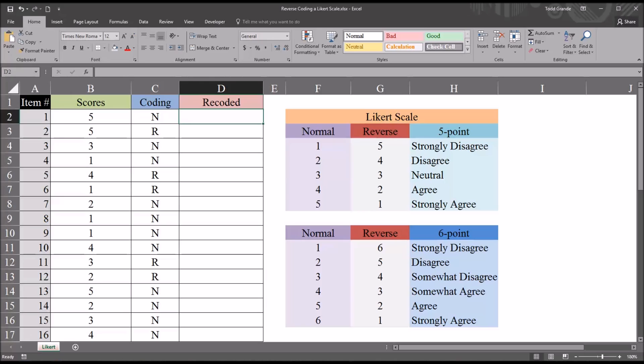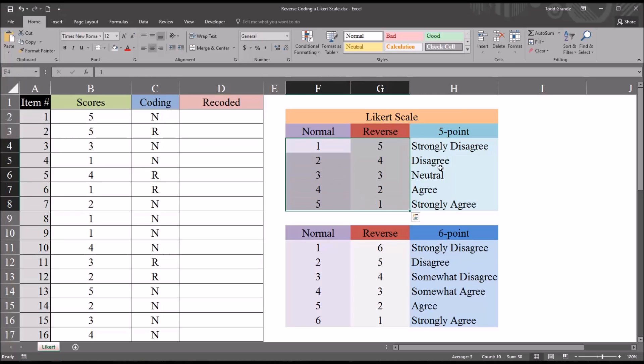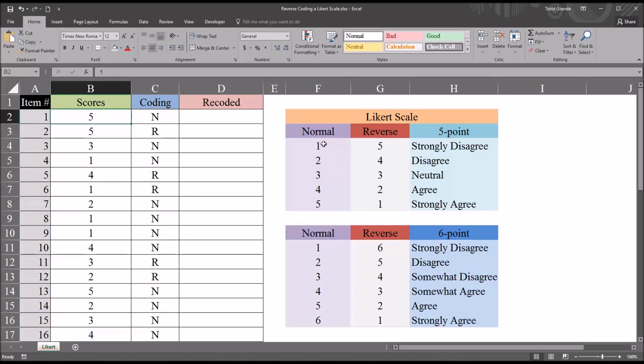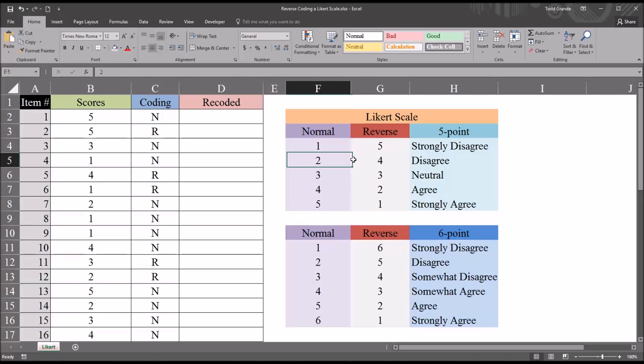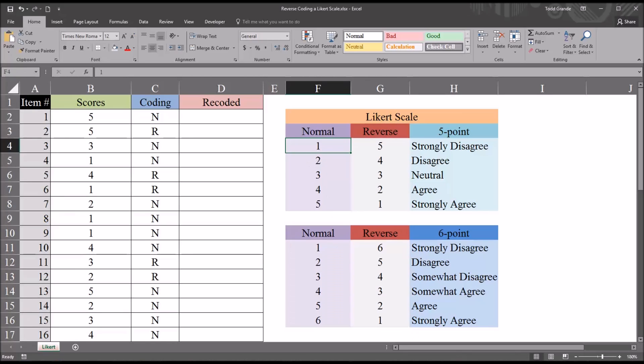So I can complete this recoding with one formula, and that formula is going to check the coding variable status to see if it's supposed to be reverse coded or not. And then it's going to use, in this case, this table, the 5-point table, because this data ranges from 1 to 5. So I'm going to use this table here, where the 1 goes to a 5, the 2 to a 4, and so on.